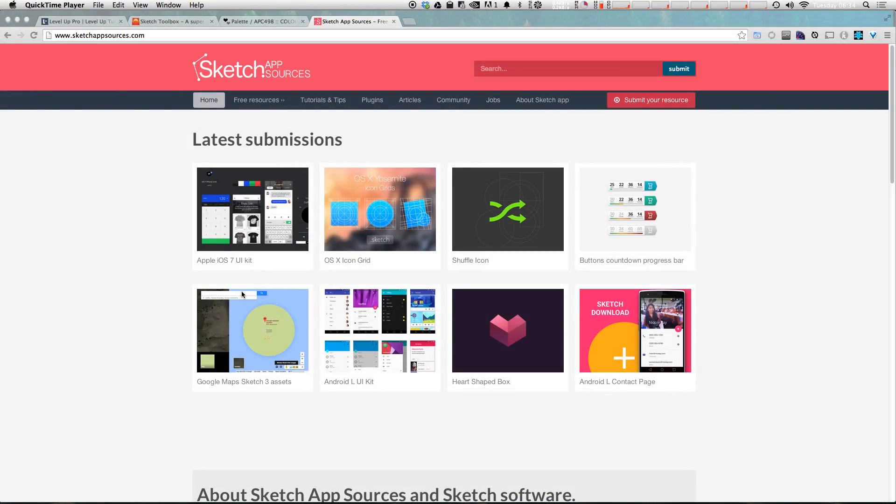So now that you've become a master of Sketch 3, you're using the Sketch toolbox, you're pulling in plugins, you're utilizing all sorts of custom artboards, symbols, and all sorts of great stuff. What's the next step to becoming a better Sketch user? Well, there's all sorts of things, but one of my favorite resources for Sketch anything is SketchAppSources.com.